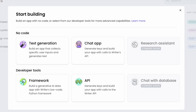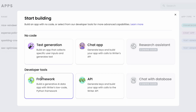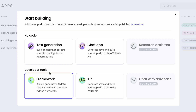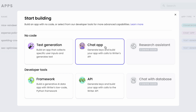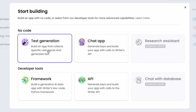I'm going to go ahead and hit the 'Build an App' button. Here we can see that we have multiple options. There are two types of apps you can build within the Writer platform: the no-code tools and the developer tools. We're going to look at the developer tools and low-code framework in another video. But for this video, we're going to focus on building a text generation app as well as a chat application.